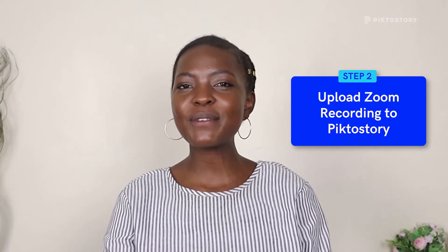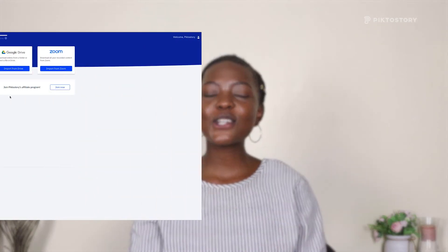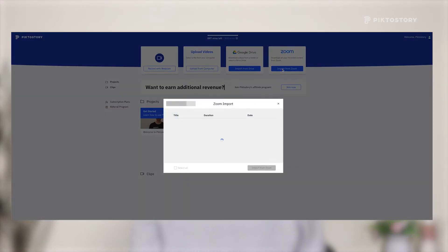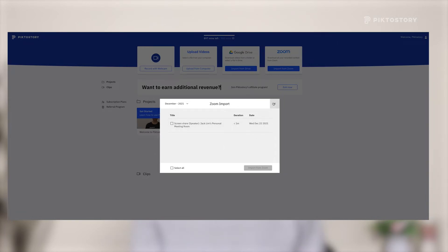Step 2: Upload your Zoom recording to PictoStory. You can import your Zoom recordings directly into PictoStory, but to be able to do so, make sure that you have a premium Zoom account. That's because cloud recordings are available only on Zoom's paid plans. Log into your PictoStory dashboard and click Import from Zoom. From there, log into your Zoom account and follow the instructions to authorize PictoStory to fetch your Zoom recordings. Next, click Import from Zoom once again and select the recording you want to edit. Your videos will now be imported and will be ready to edit with PictoStory.